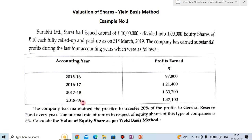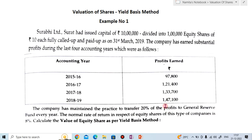The accounting years and profits are given. In 2015-16, profit earned by the company is Rs. 97,800. In 2016-17, Rs. 1,21,400. In 2017-18, Rs. 1,33,700. And the last year, 2018-19, the profit earned by the company is Rs. 1,47,100.